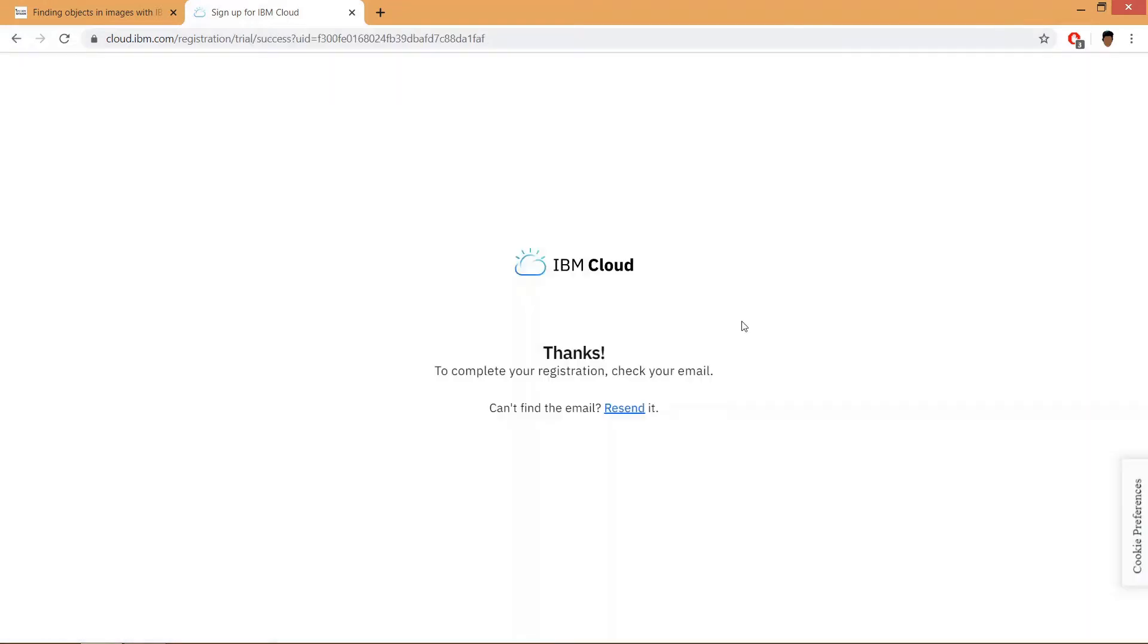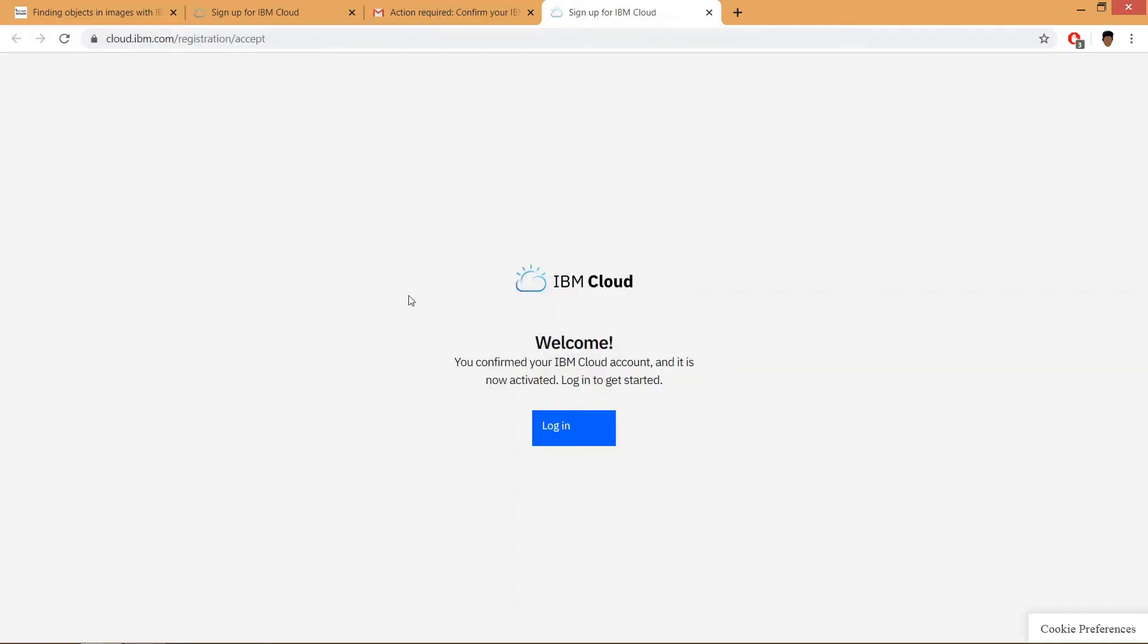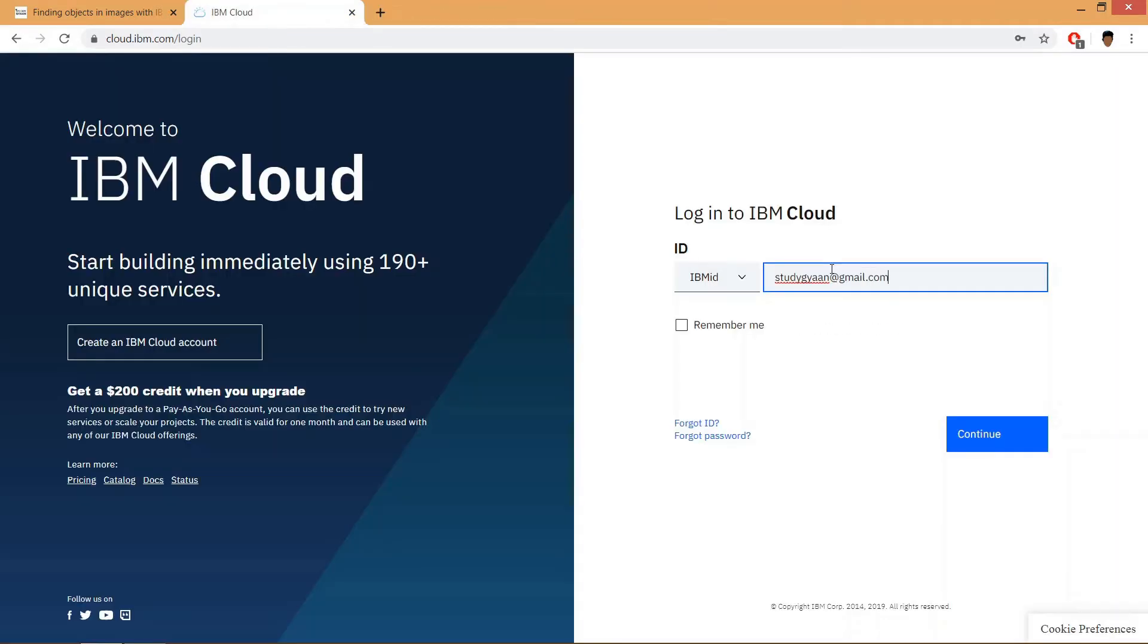Now it is saying to complete your registration, check your email. You need to go to the registered email ID. You will get the account confirmation email. Click on this button and your account will be confirmed. This shows that your account has been confirmed on IBM Cloud. Now click on login, click on continue.